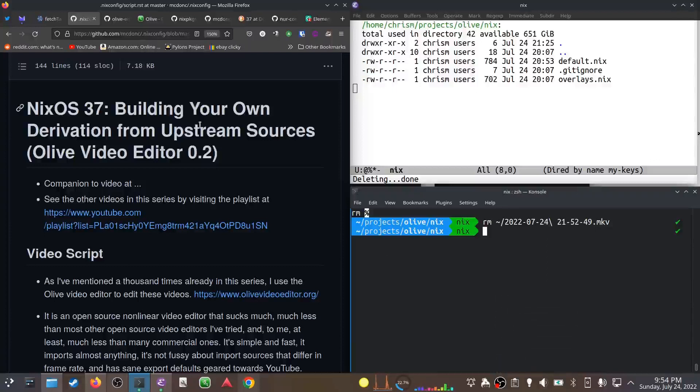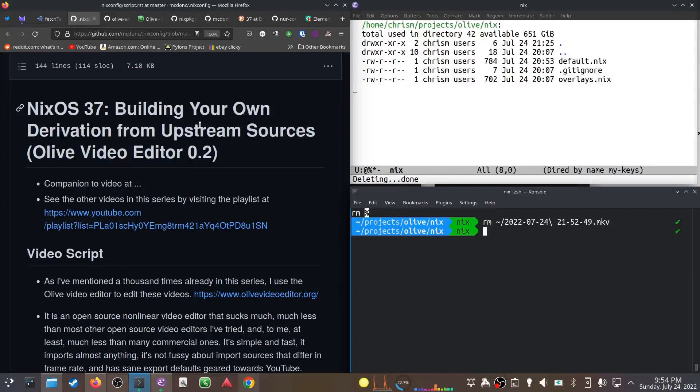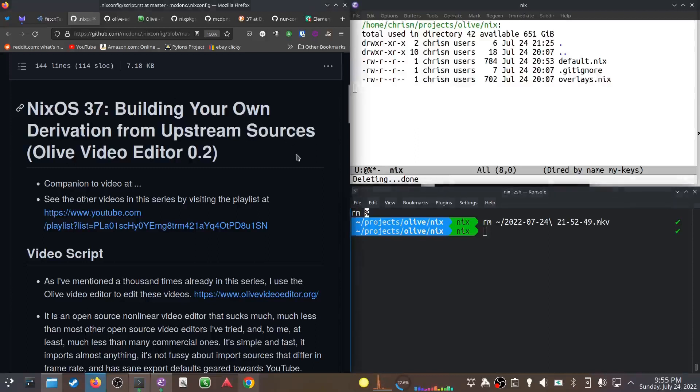Well hey there folks, this is NixOS. 37, I believe it's 37 degrees Celsius in England today, 100 degrees. That is toasty. Building your own derivation from upstream sources - we're going to use Olive Video Editor 0.2 as the guinea pig while we do this.